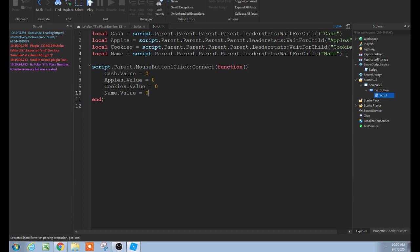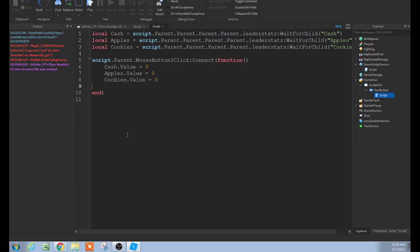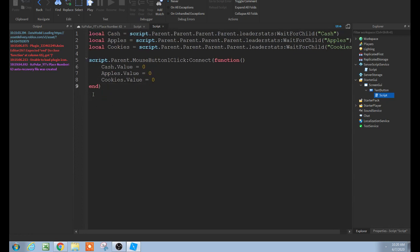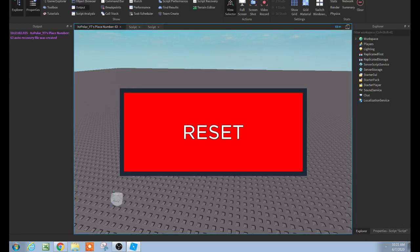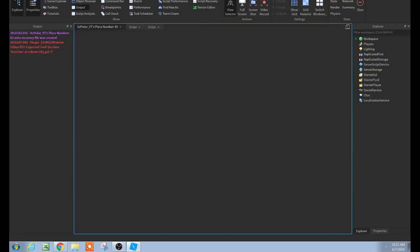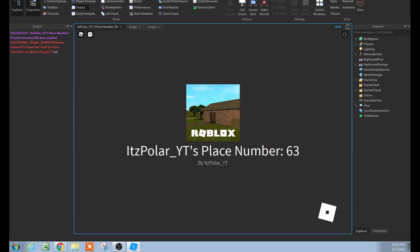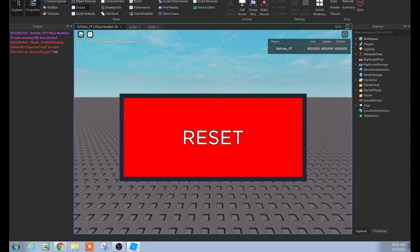This is telling it what to do once it clicks. But since we don't have this leader stat yet, we are just going to enter it down, and boom. So let's actually see if this works. You should see the leader stats showing 450,000 of each. And once we click this button, it will change all of them to zero — and all of them just went to zero.